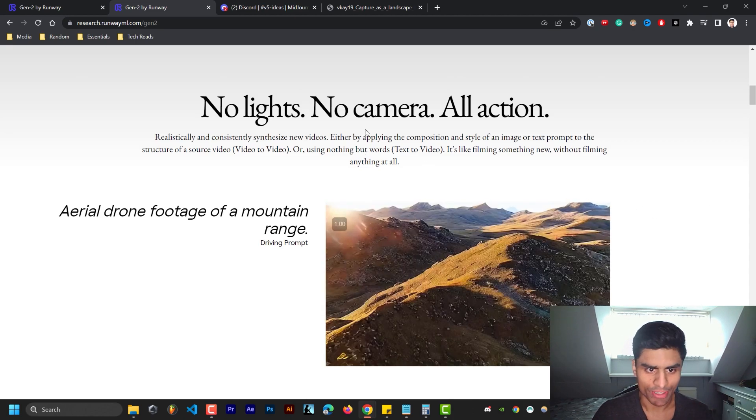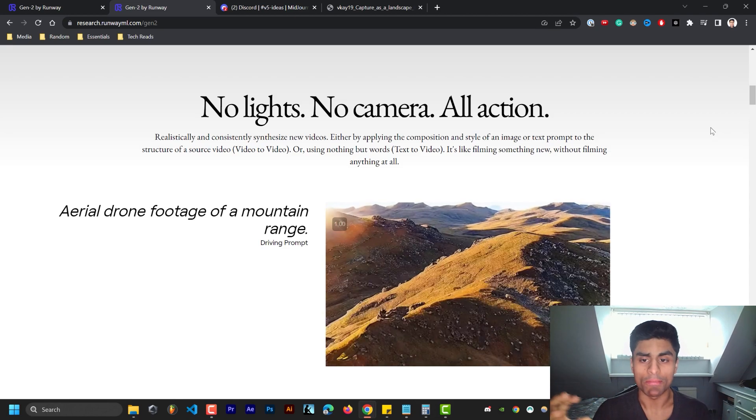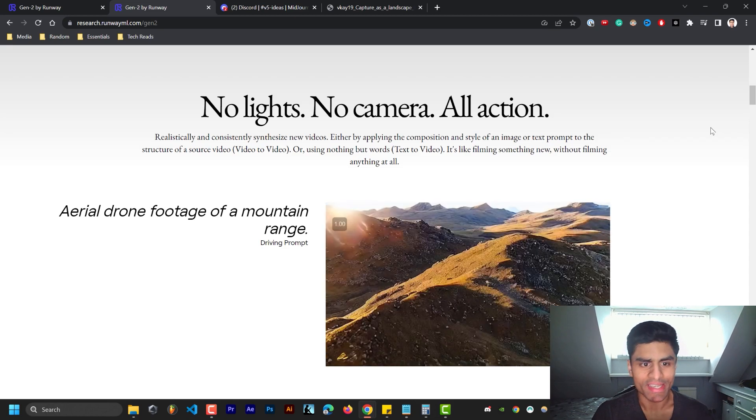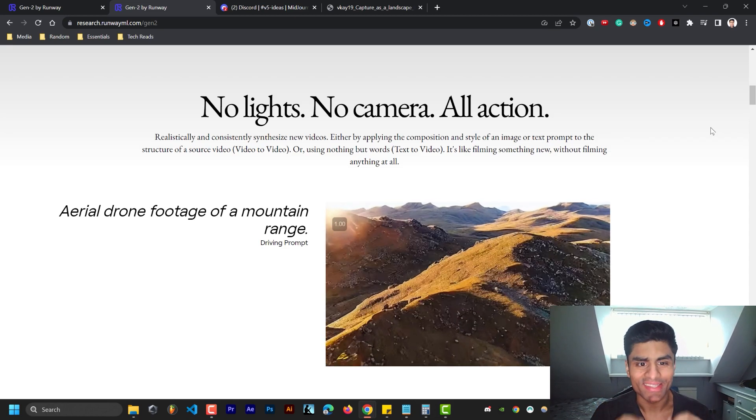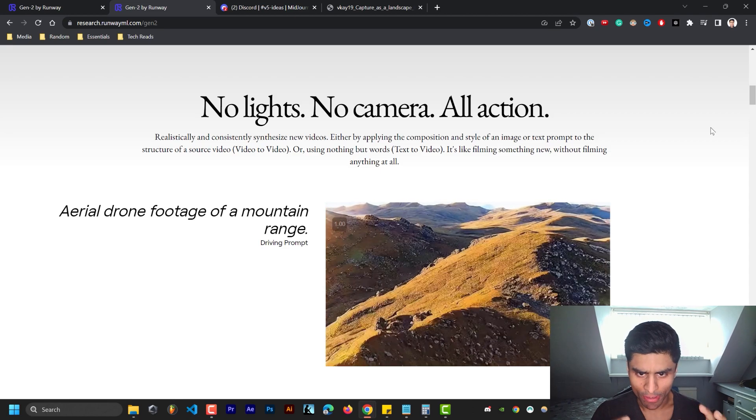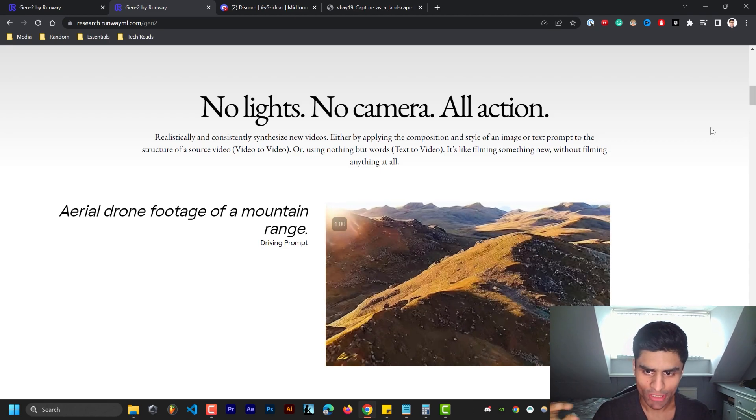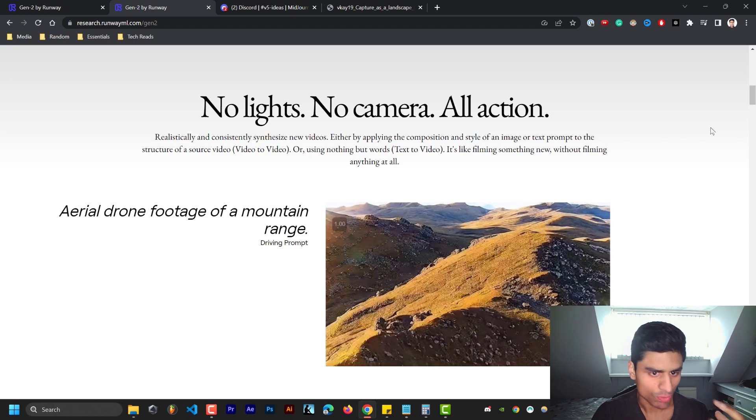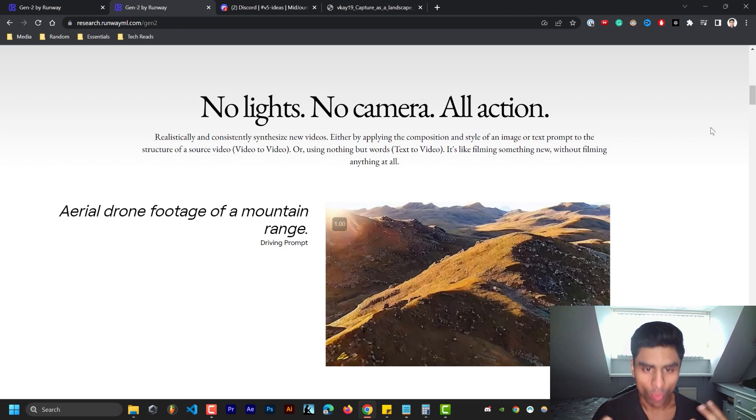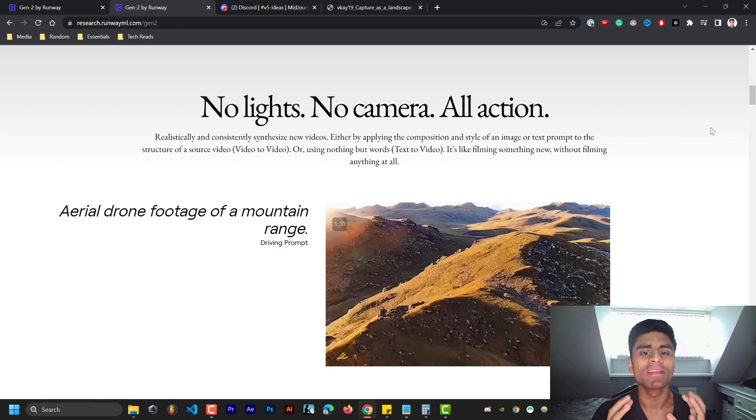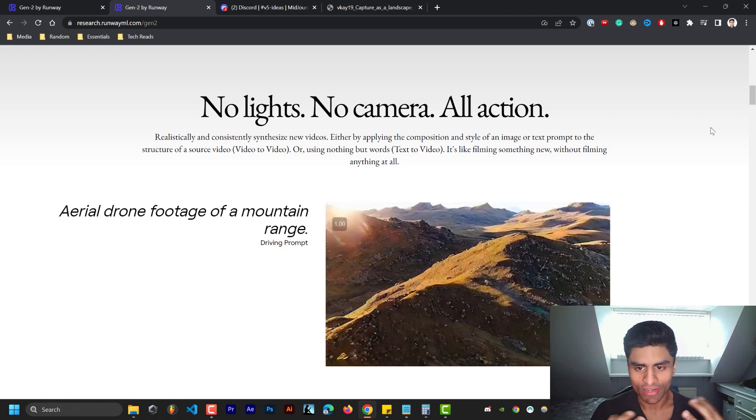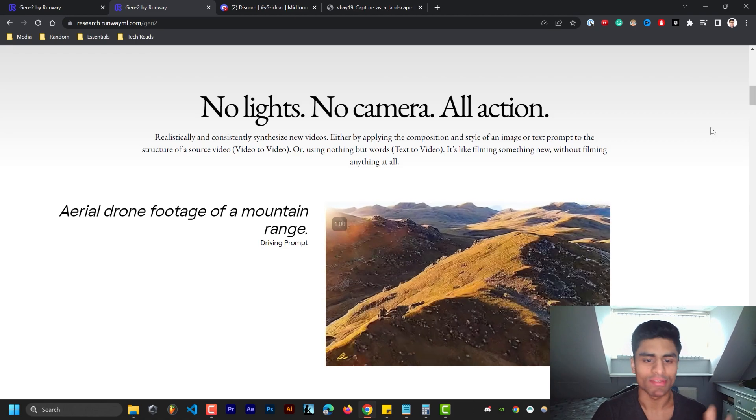But quickly I'm just going to read this out. No lights, no camera, all action. Realistically and consistently synthesize new videos either by applying the composition and style of an image or text prompt to the structure of a source video, video to video, or using nothing but words, text to video. It's like filming something new without filming anything at all.